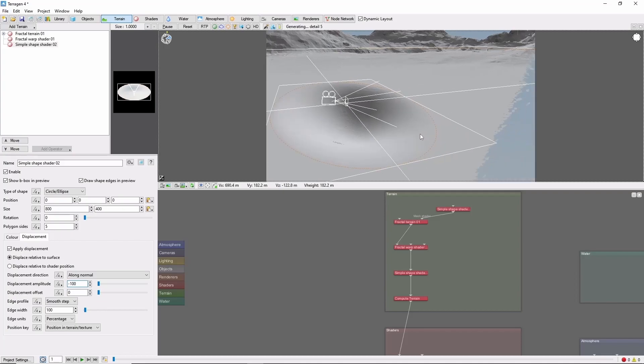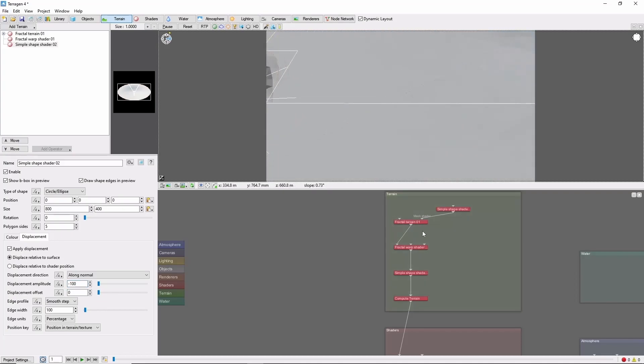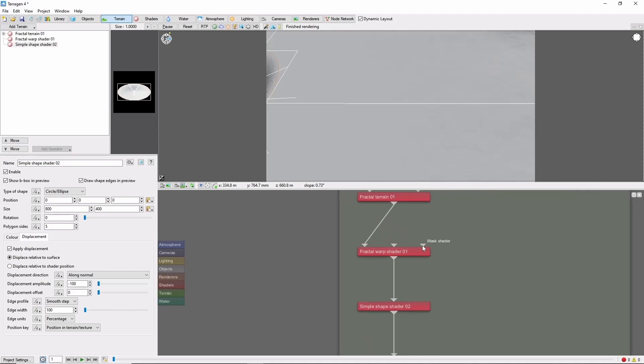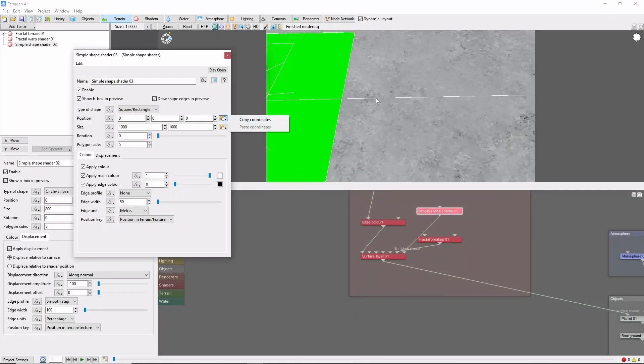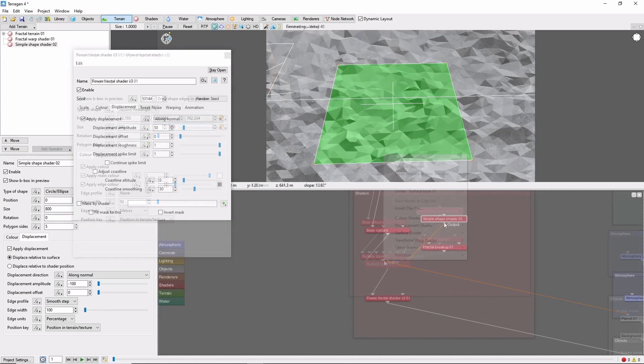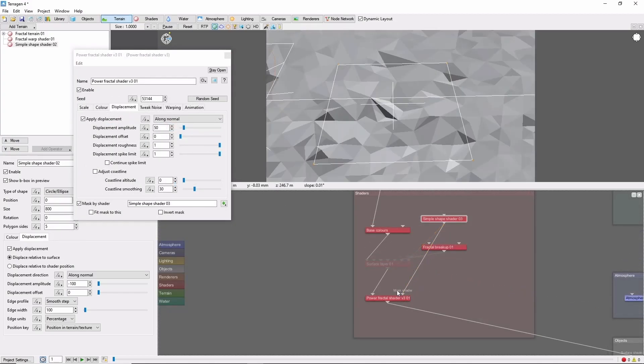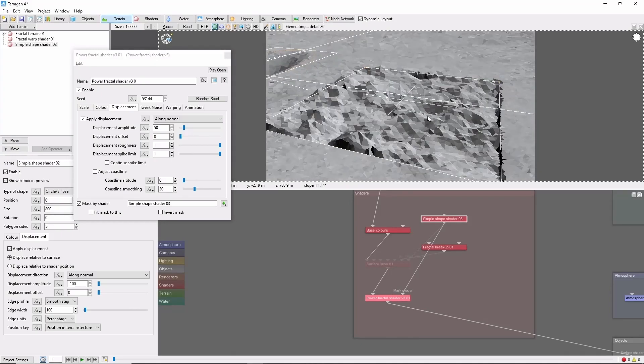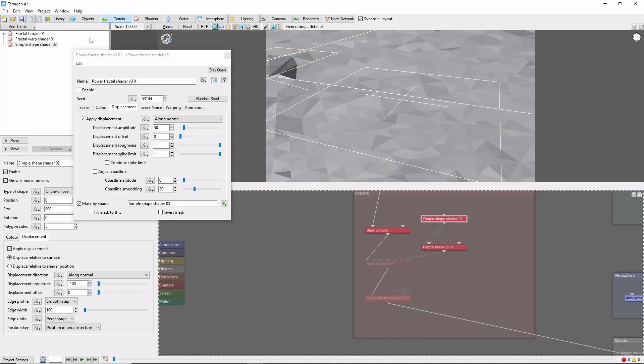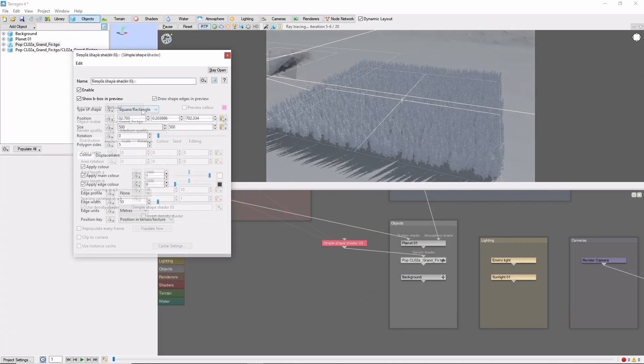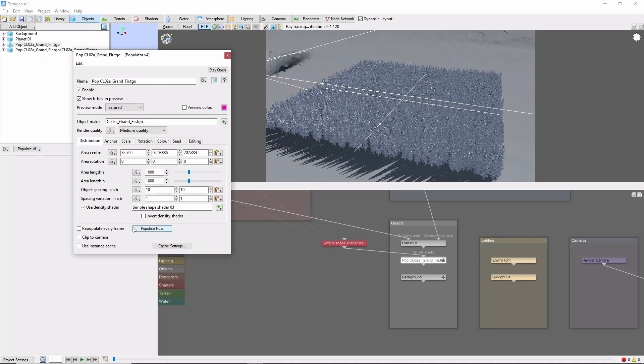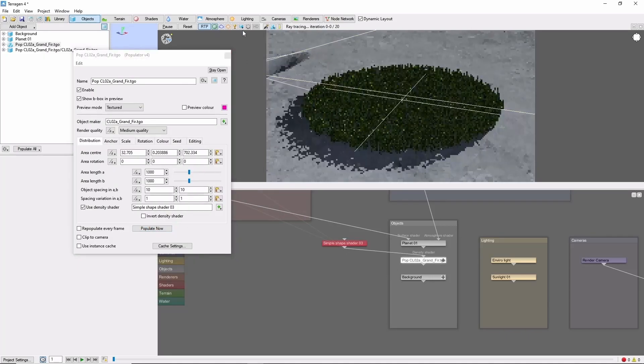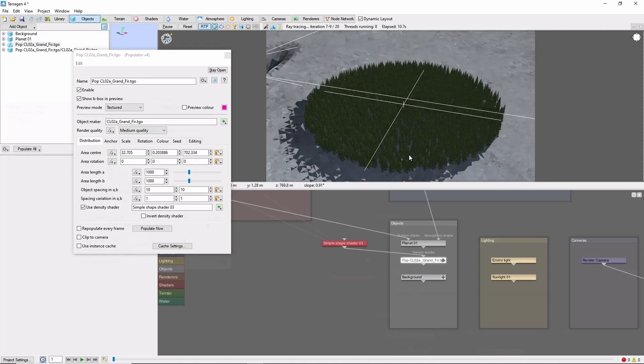The second use is masking, and this is one that is pretty common. Most of the shaders in Terrigen have mask inputs, and you can use a simple shape to easily restrict them to a specific area: mask colors, displacement, populations, or even clouds.